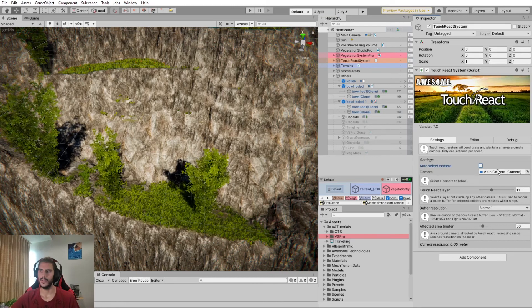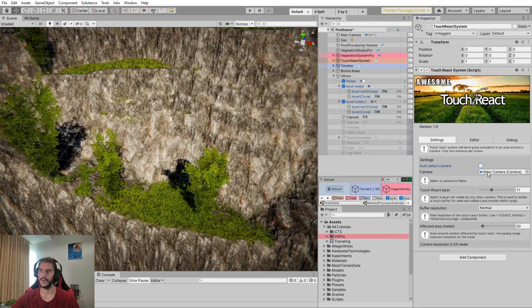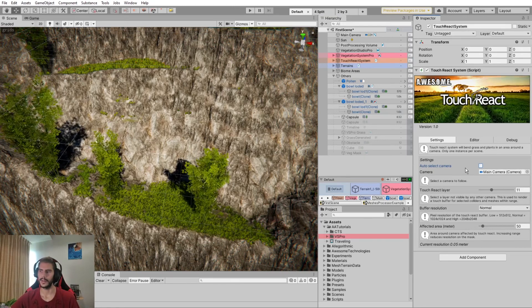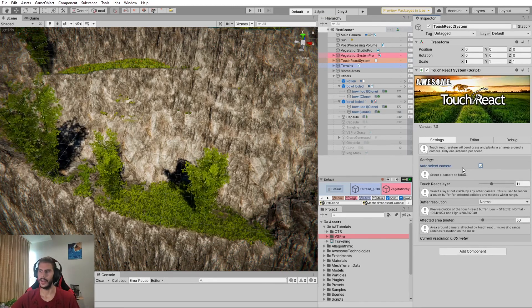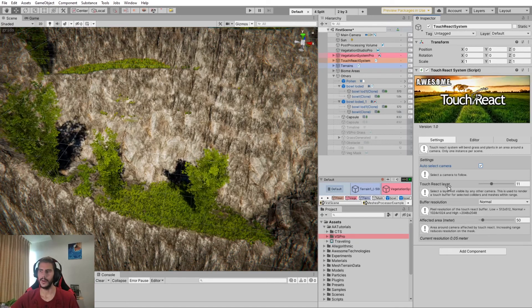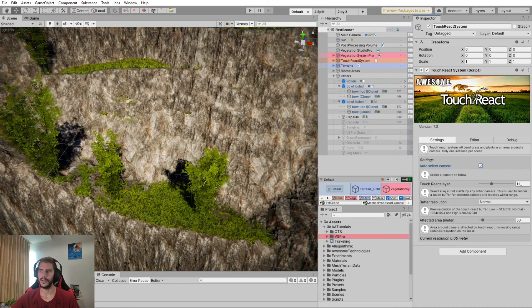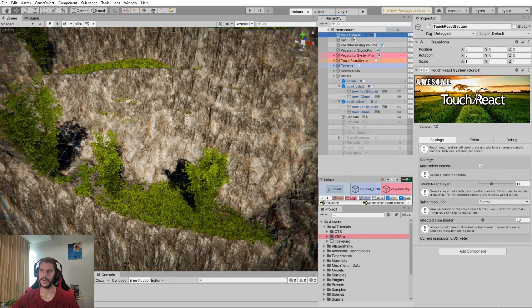In the settings, you can select a specific camera, which is your rendering camera, or you can auto-select. You can select a layer. This layer should not be rendered to your camera.